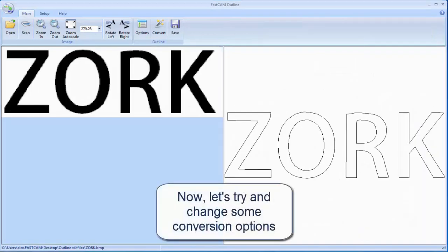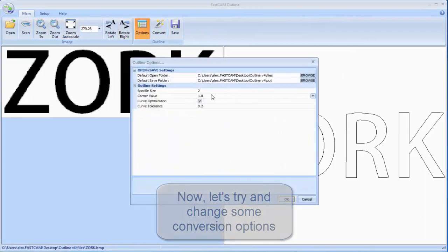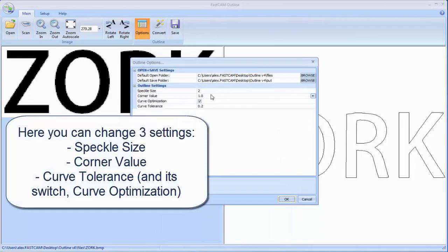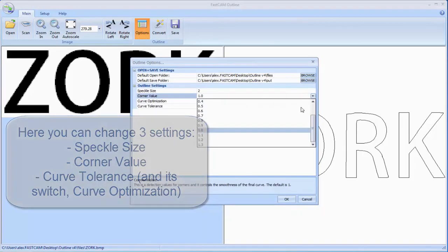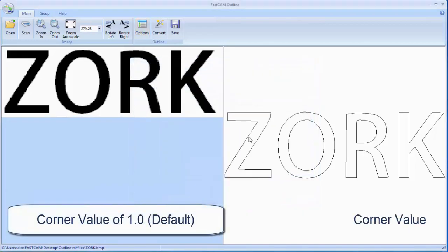Now let's show you what a couple of the options inside Outline do for you. You can access your options from the options button on the main ribbon. We're going to start by showing you what the corner value does when you change it. Here's the default with a corner value of 1.